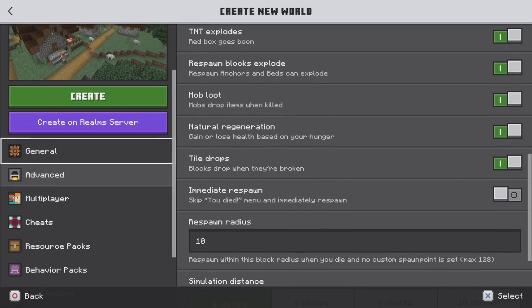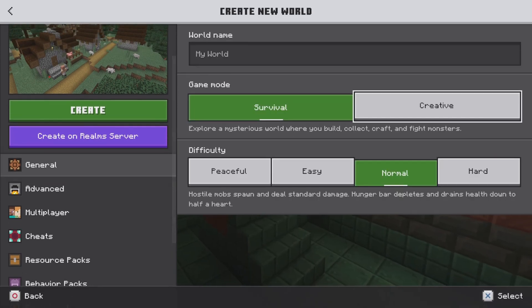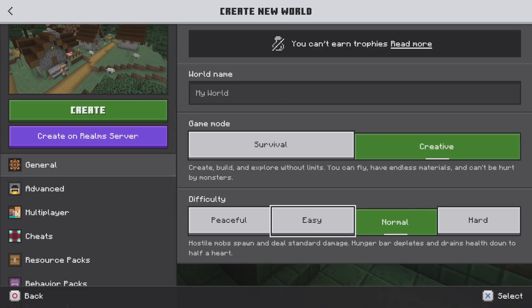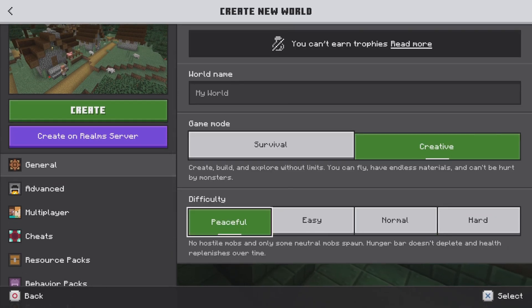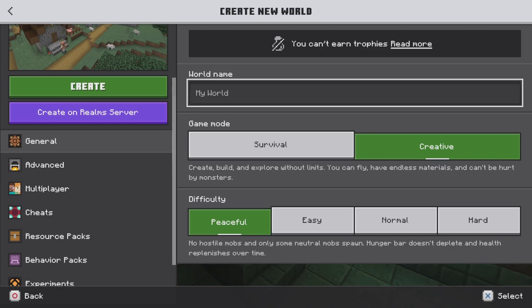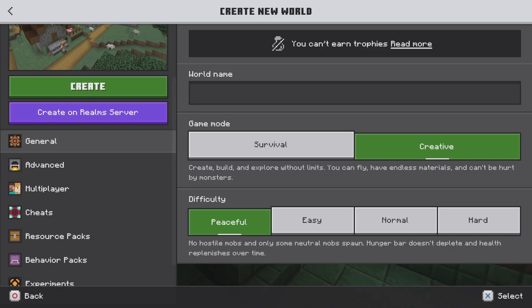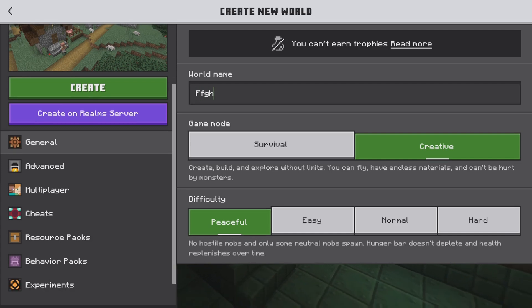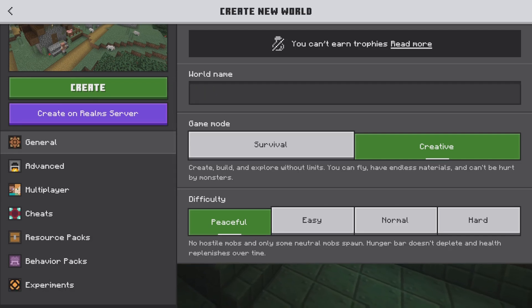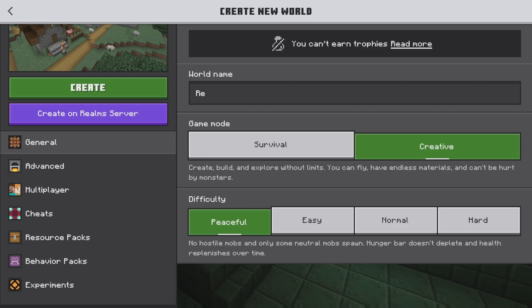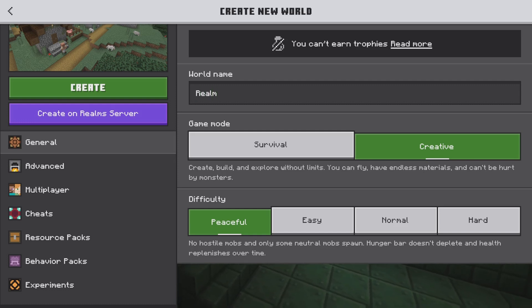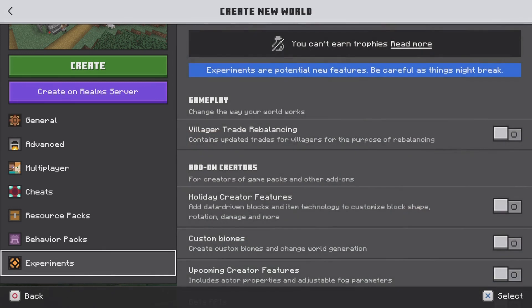It imports the seed. You can mess around with whatever other settings you want for the world — change your game mode and difficulty to whatever you want, and name it anything you like.